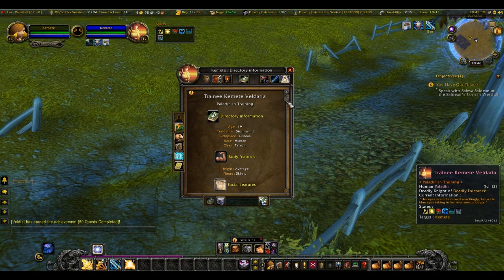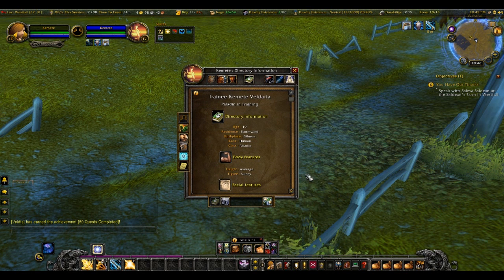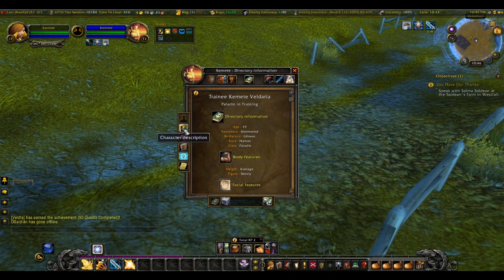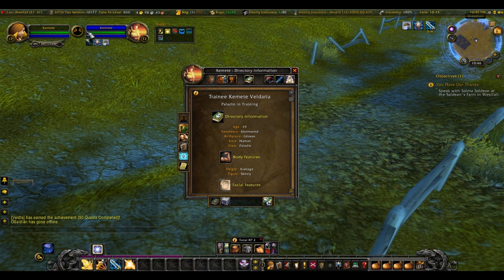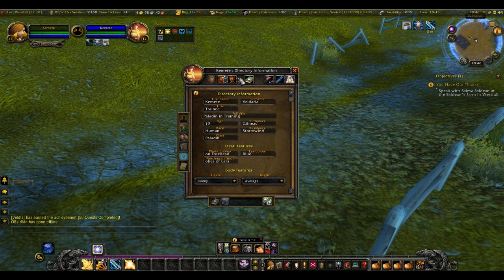I'm going to be explaining this add-on called TotalRP2. Most people call it TRP2. This is for a friend of mine who wants to download it, and this is just a quick overview. This is the main tab.